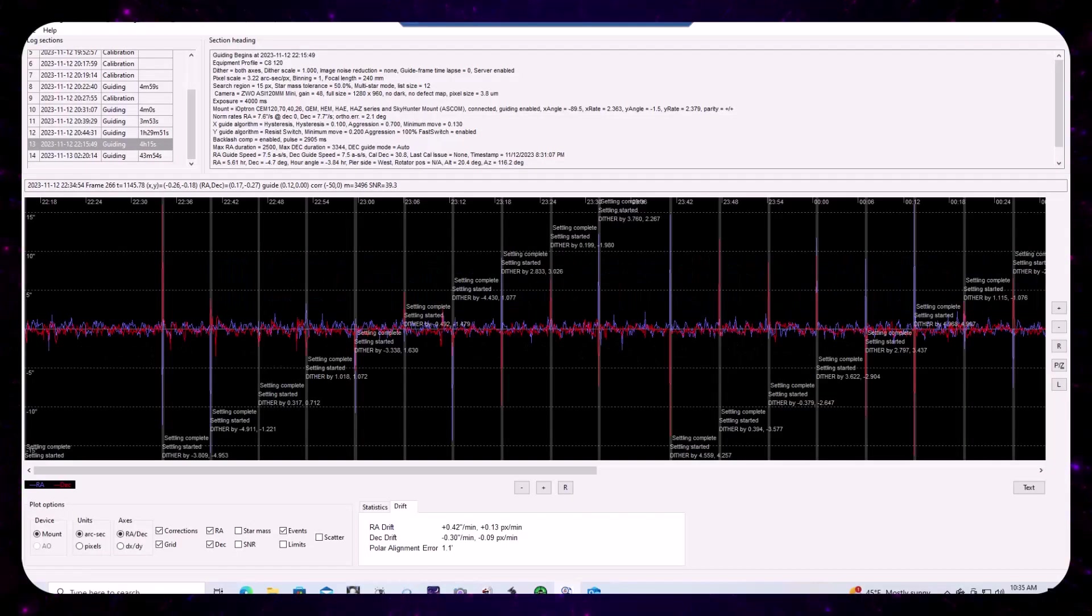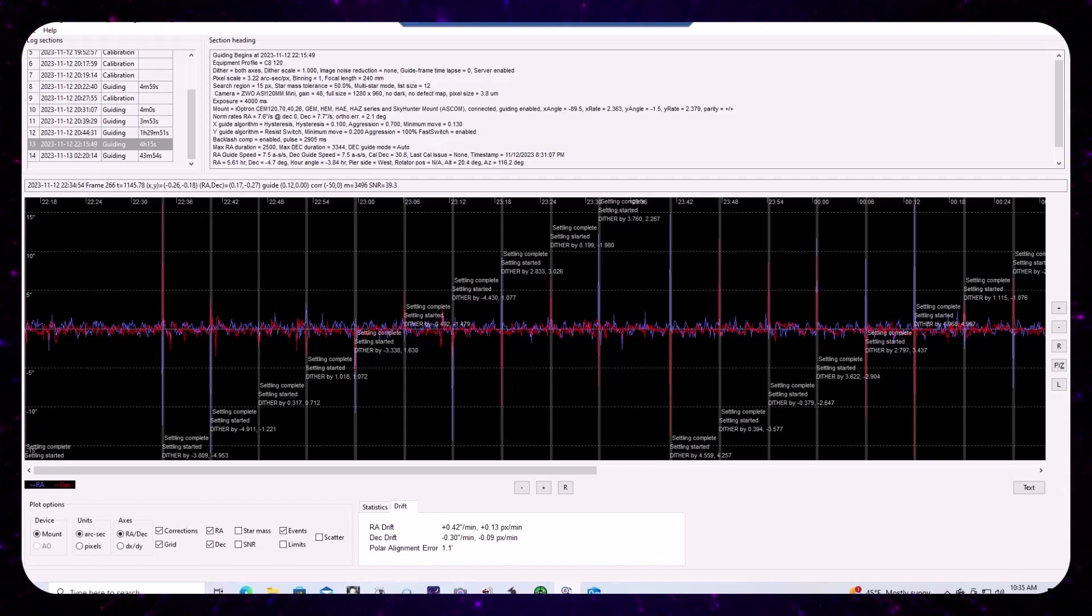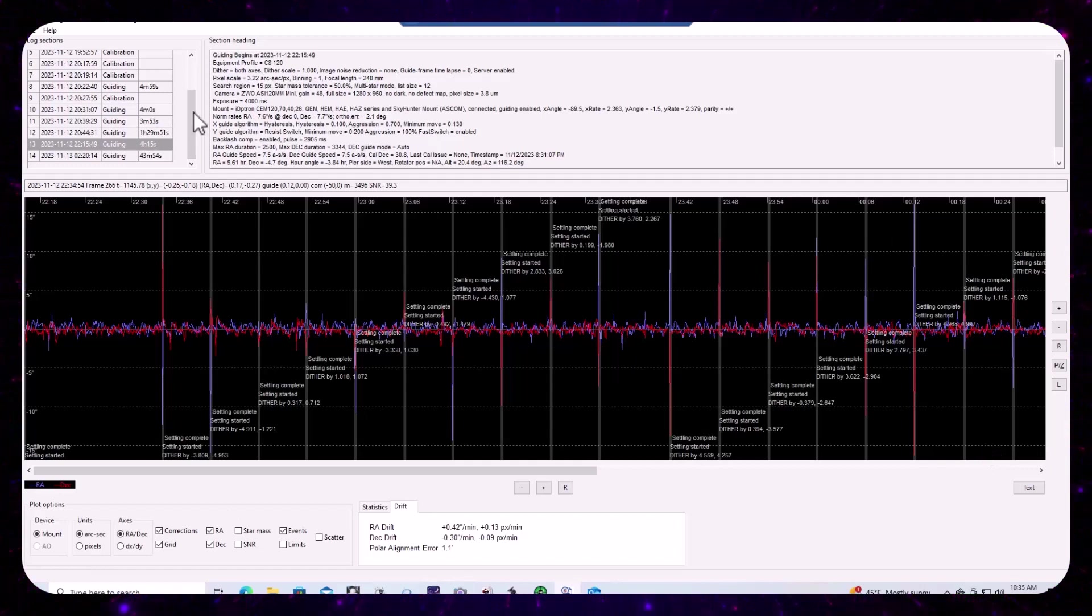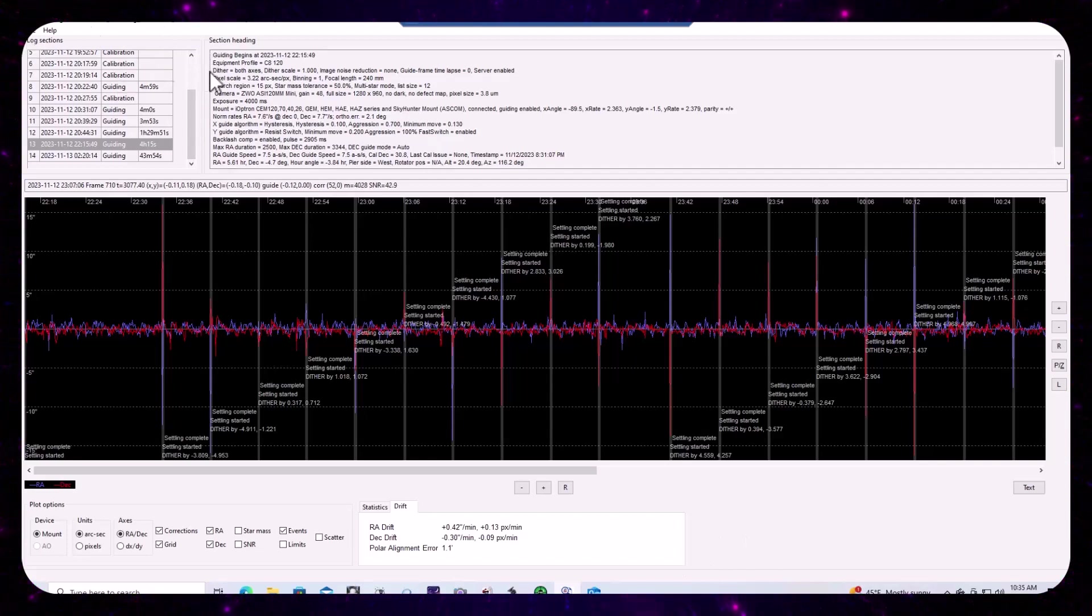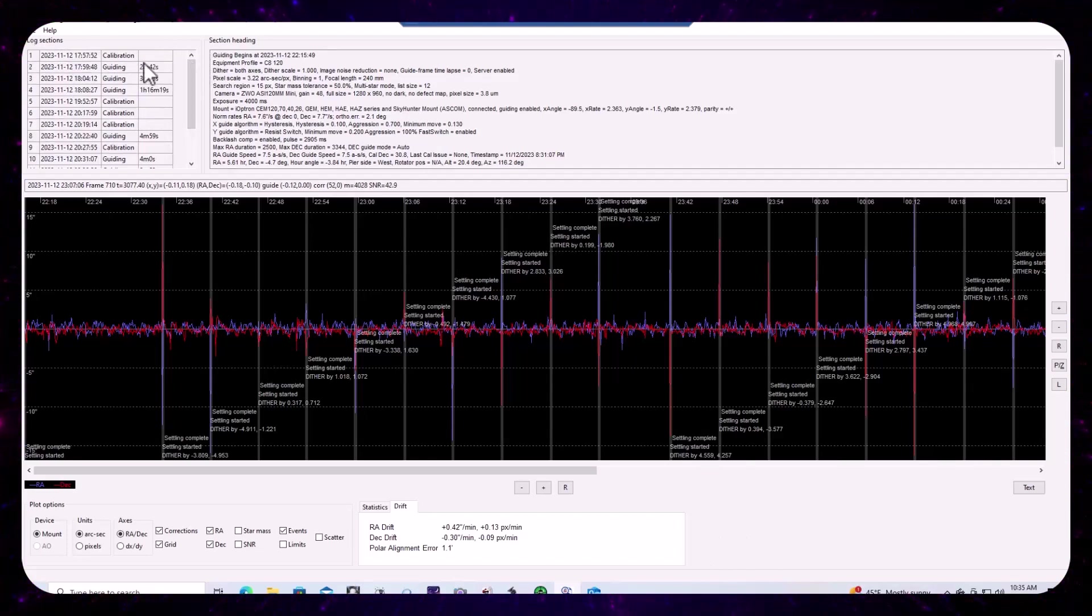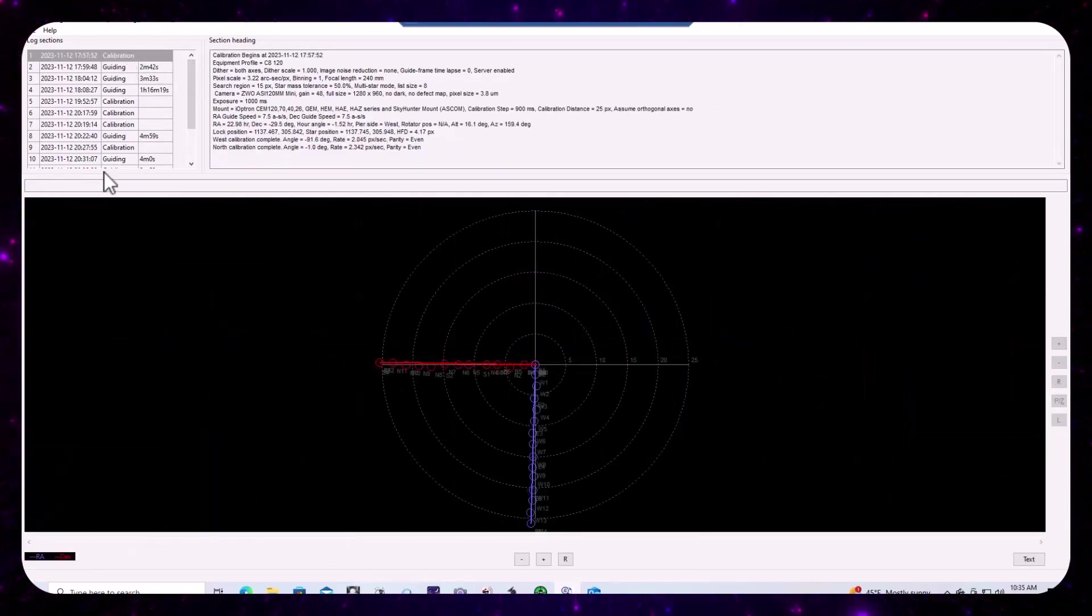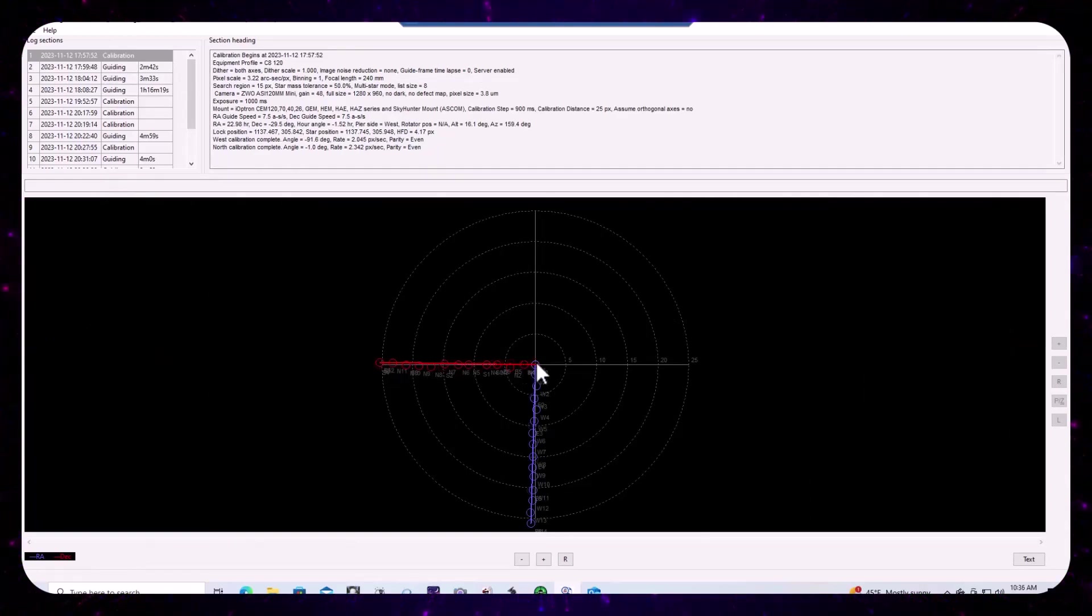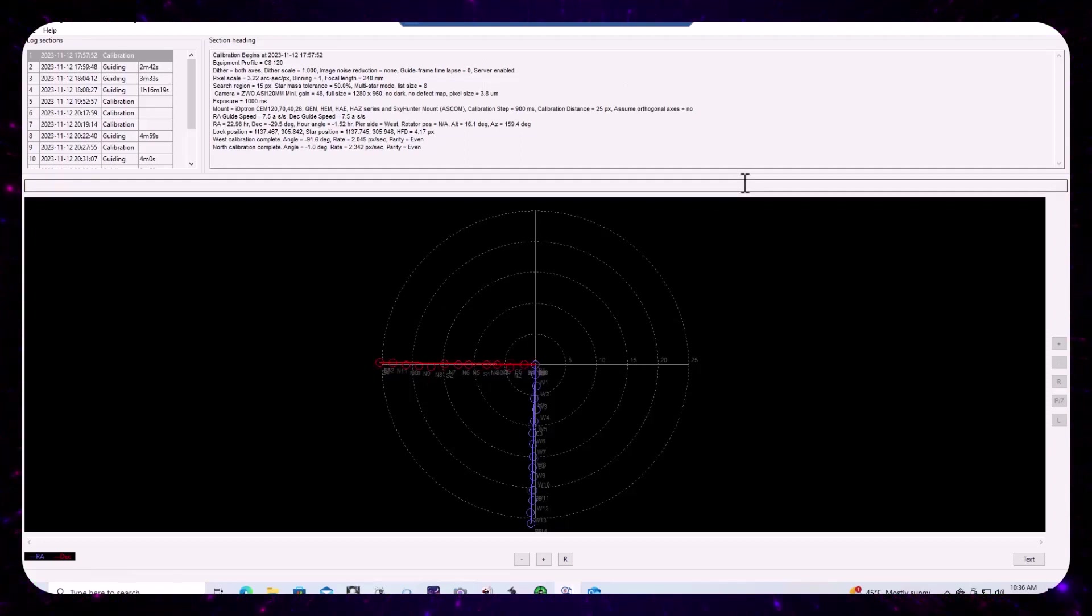Okay, so there's one last thing that I like to look at in the PHD2 logs and that has to do with the polar alignment error. And one thing that you can do is open up your log viewer and take a peek at the calibration sections of your log. And you're going to look to see how PHD2 plotted its calibration steps.